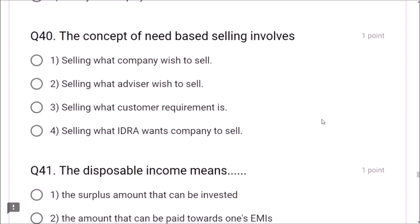Question 49: Both parties to a contract must agree and understand the same thing and in the same sense — this is called consensus ad idem. Option 3 is correct. Question 50: Amit has taken a government security bond and parted with it midway without interest. What will he get? Discounted value — discounted value is the correct answer.